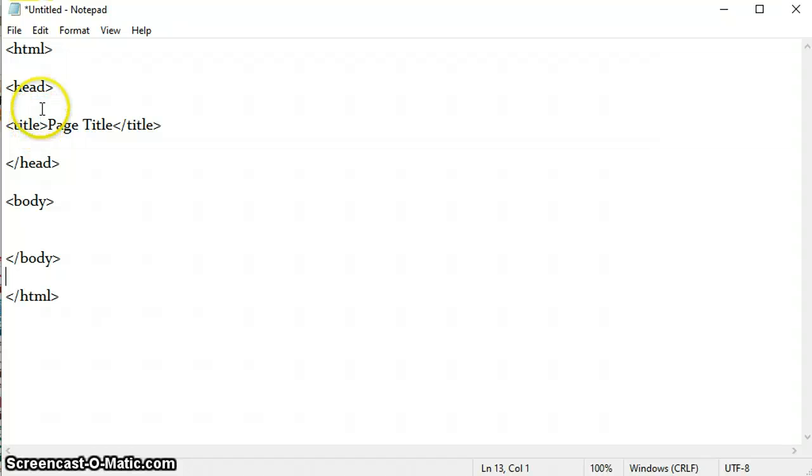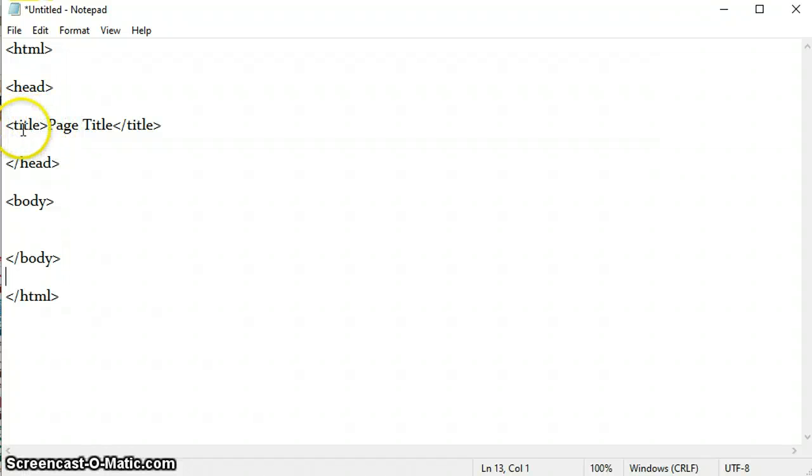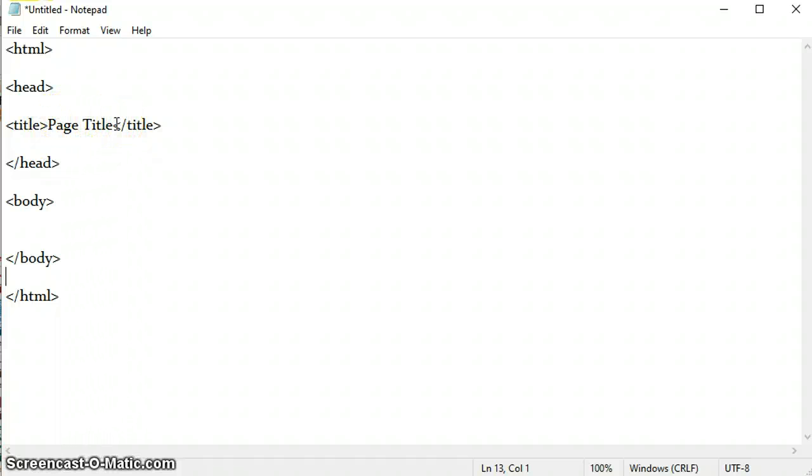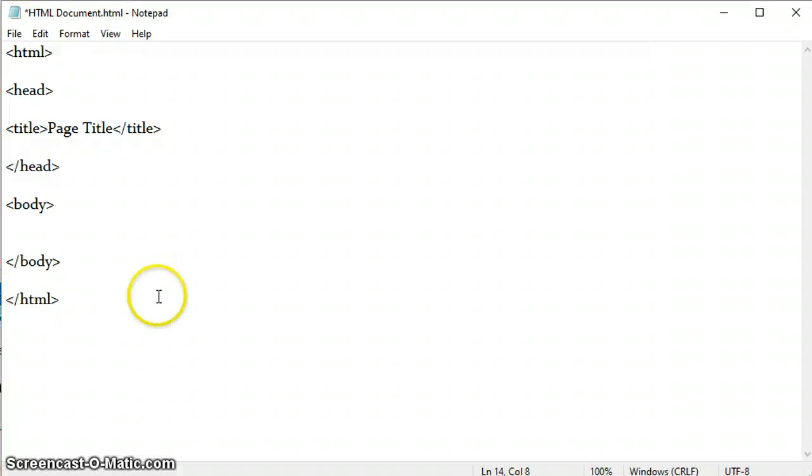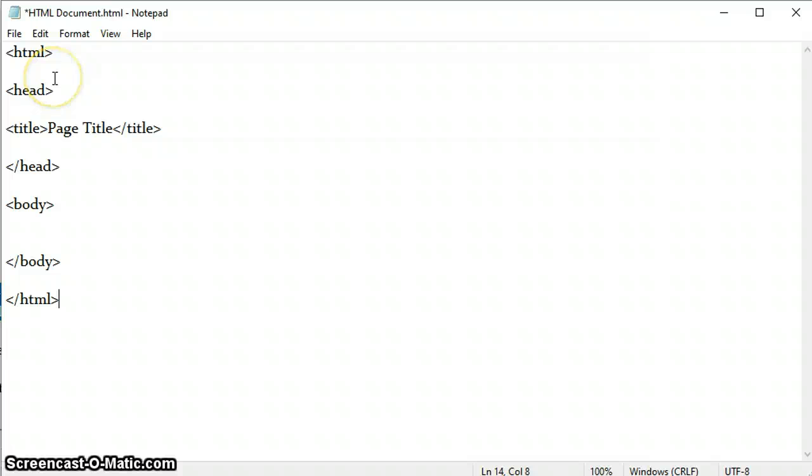Inside this head tag lies all the expressive information including the title. I have given the title as Page Title. When I save this document, this page title will appear in the title bar. Since we have used all four basic tags, let us save this and see what will appear.